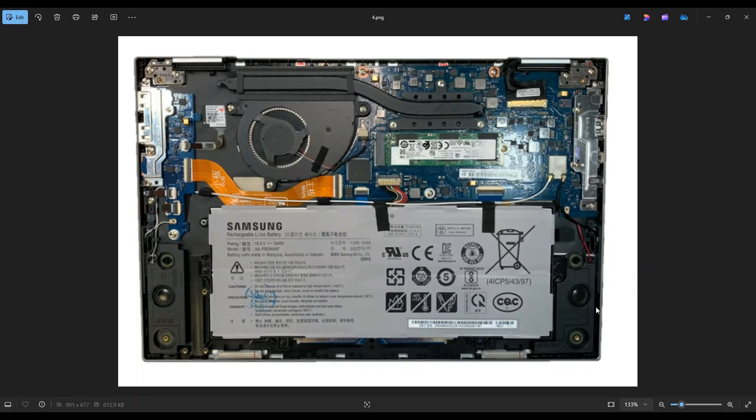Now, before I do anything in a computer, I make sure that the battery is either removed or at least unplugged. It's safer to work on a computer when as little power as possible is running through it. So in this computer, you can either unplug it first and just leave the battery in, or you can take the whole battery out. I'll show you how to do both now.